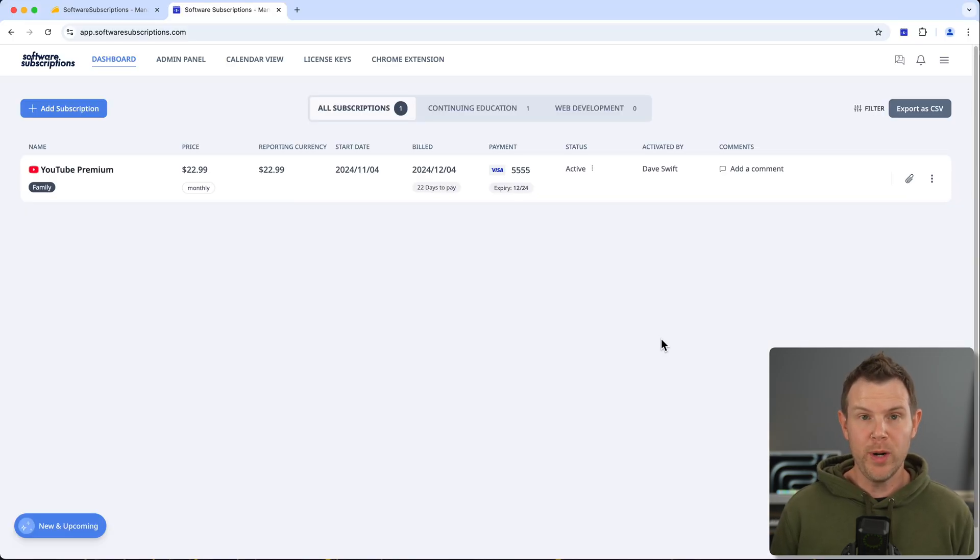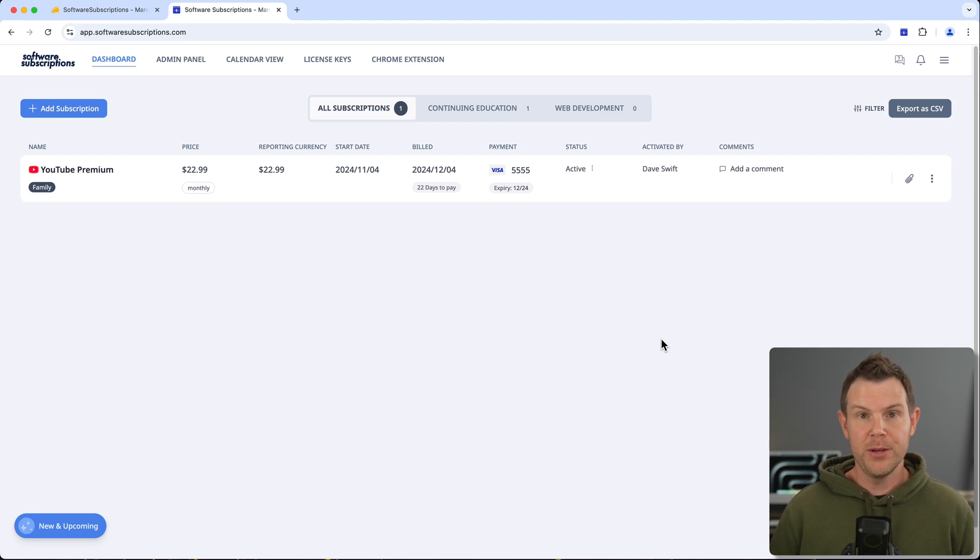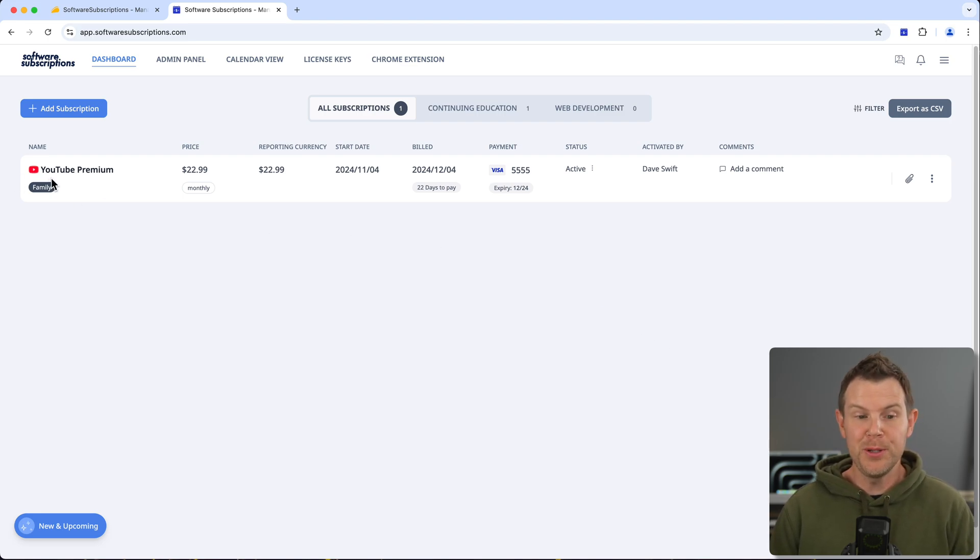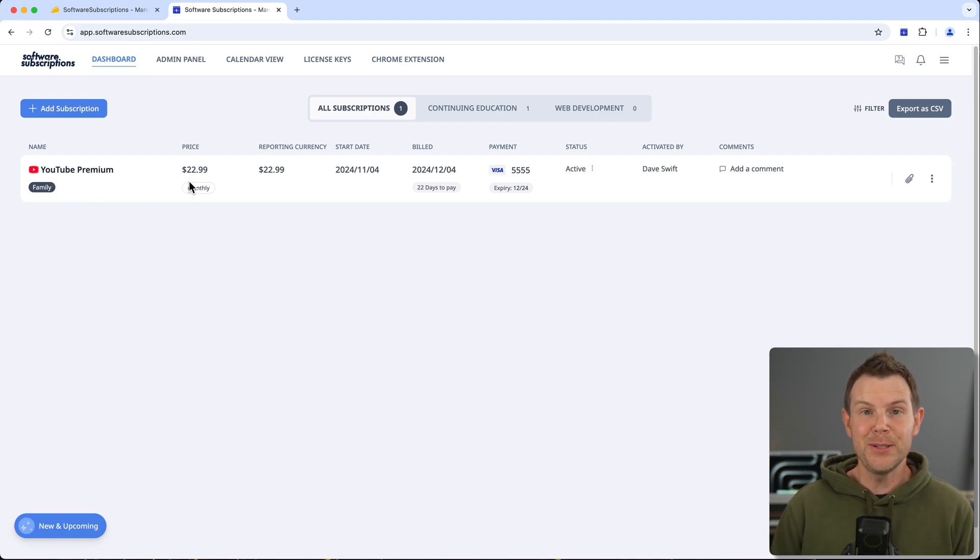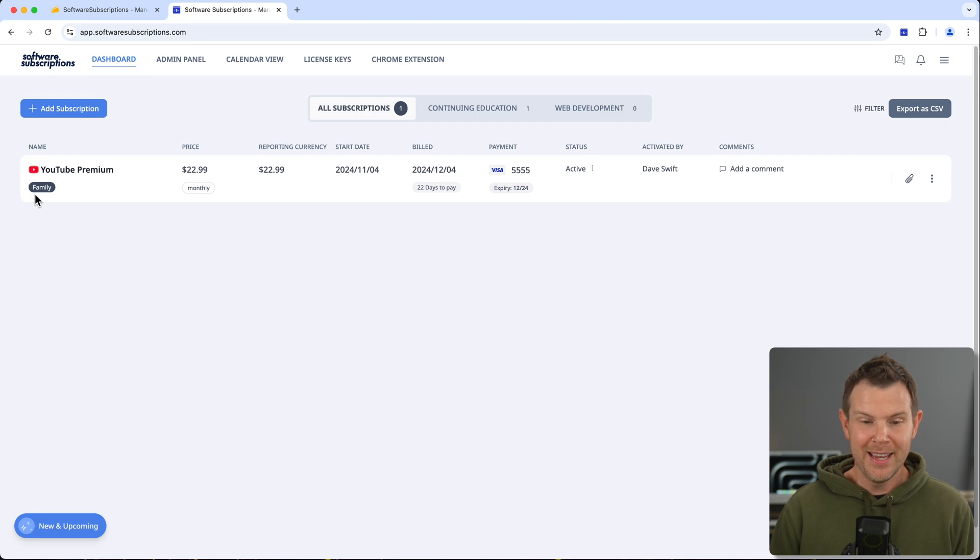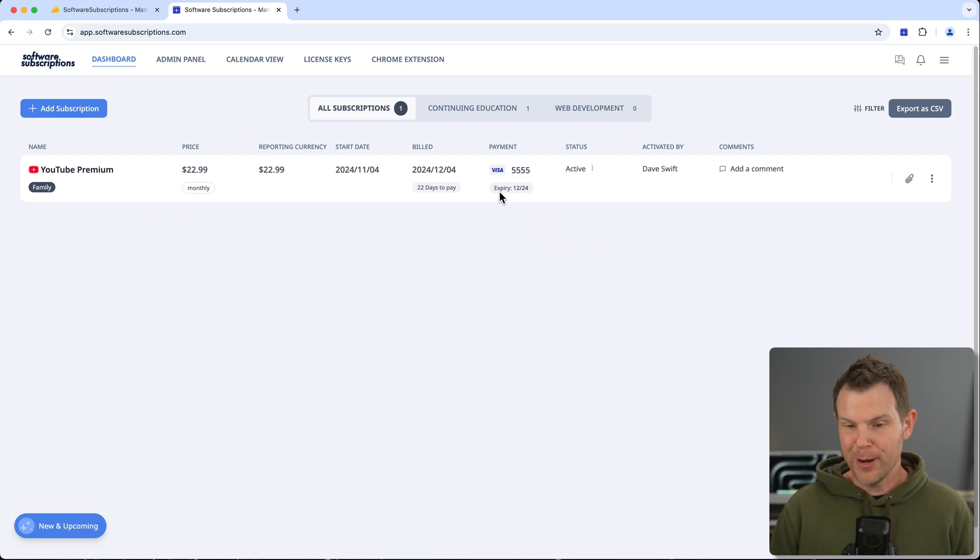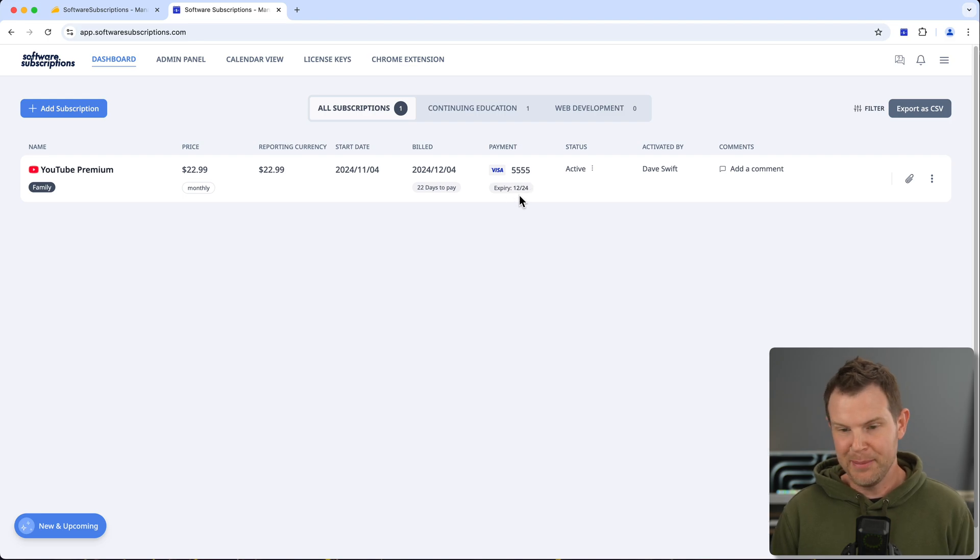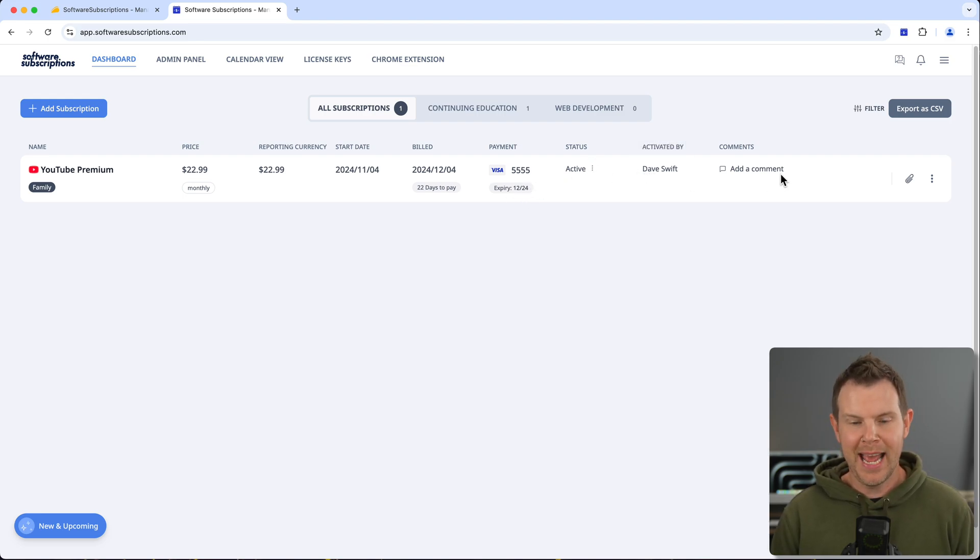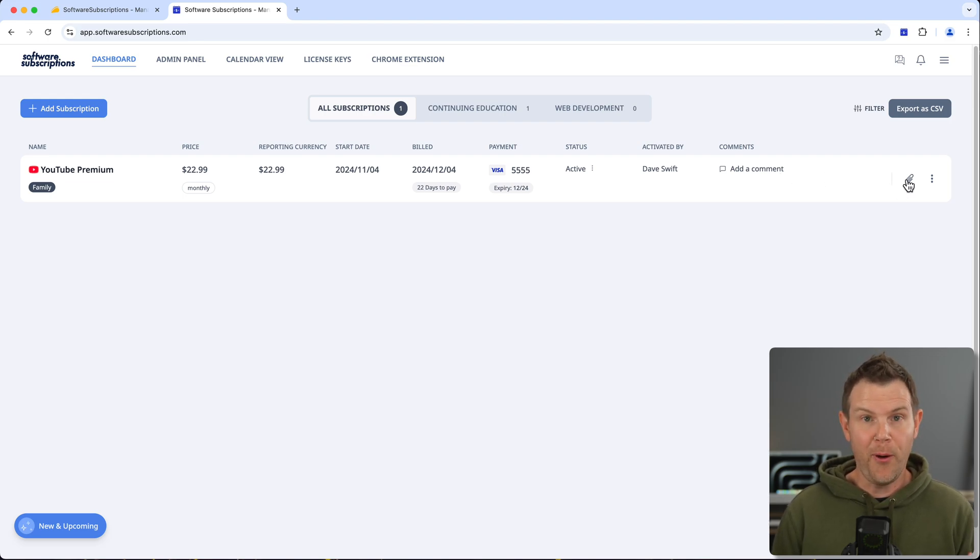All right, so the thing with Software Subscriptions is you load in all of your software subscriptions that you currently have. So this could be like I added our subscription to YouTube Premium. We pay $22.99 a month for this, I got the family plan. And I can see all of the info here, like when the next billing date is, what credit card is being used—and no, that's not my real credit card—the status of it, and when it was activated.